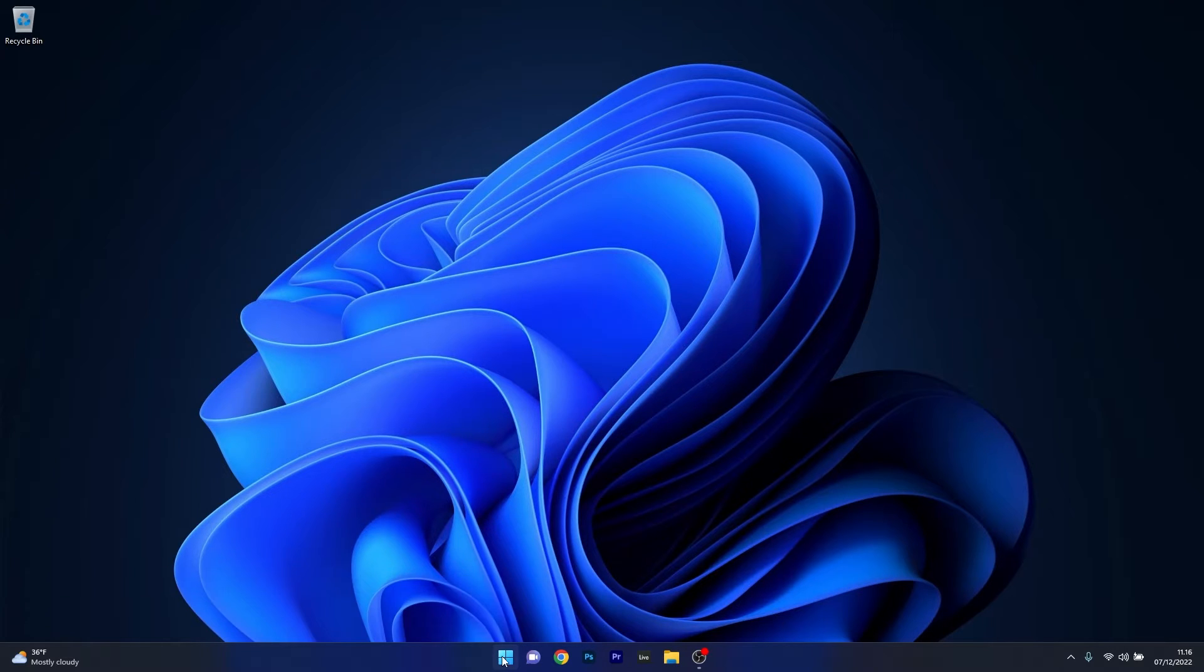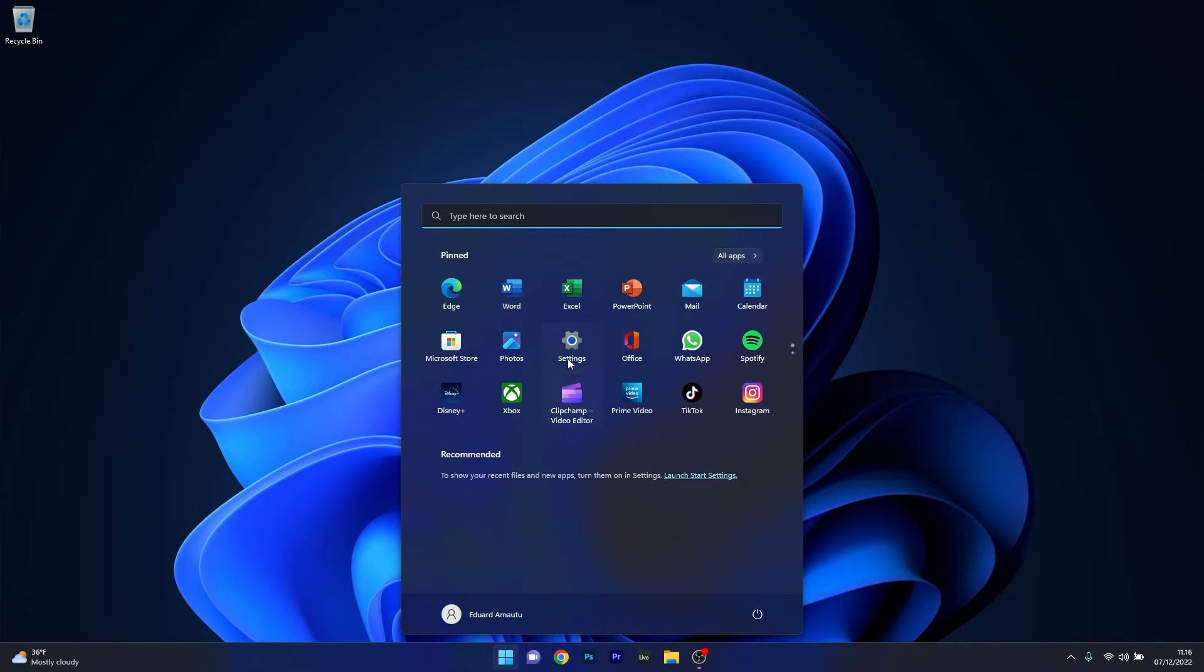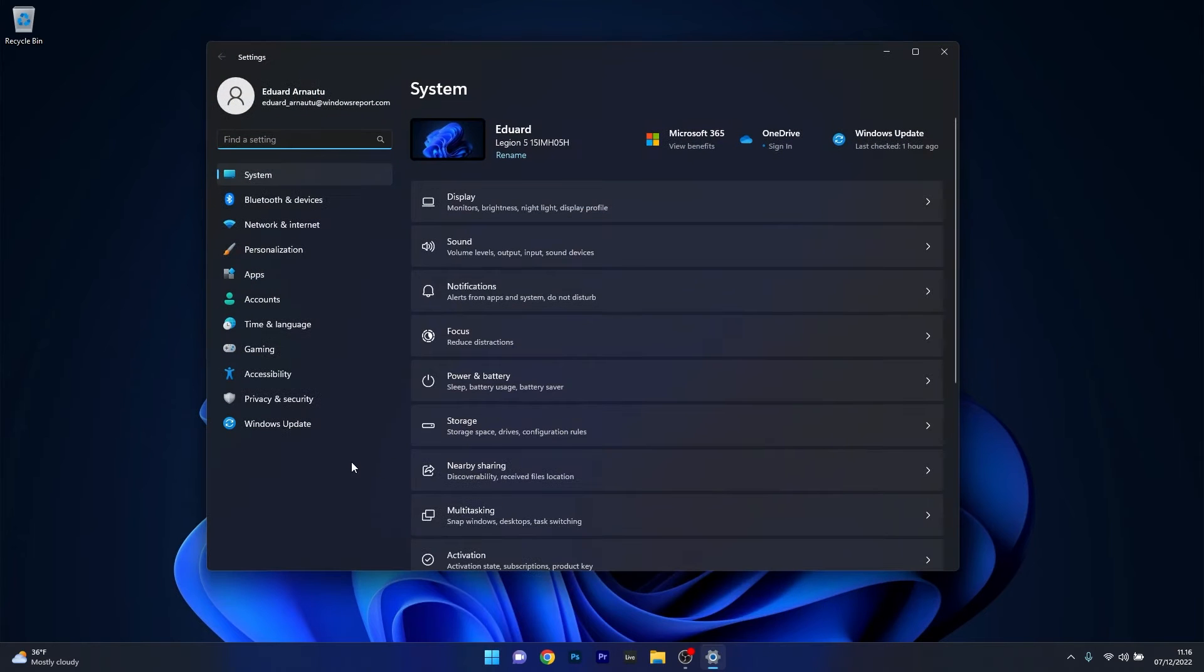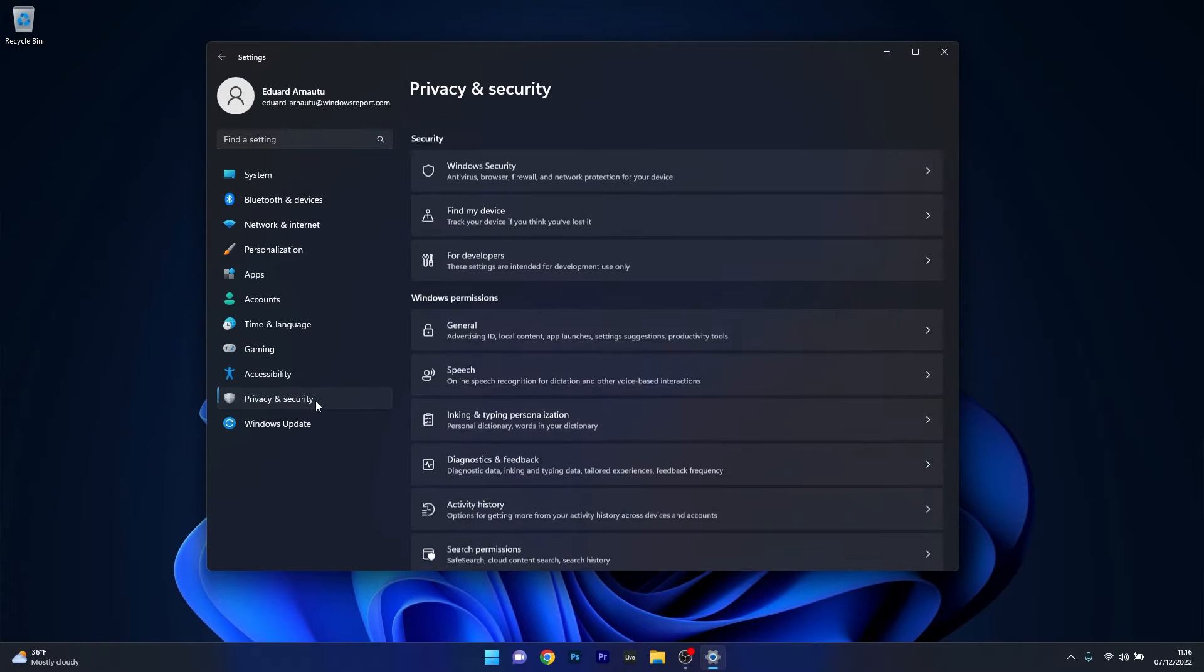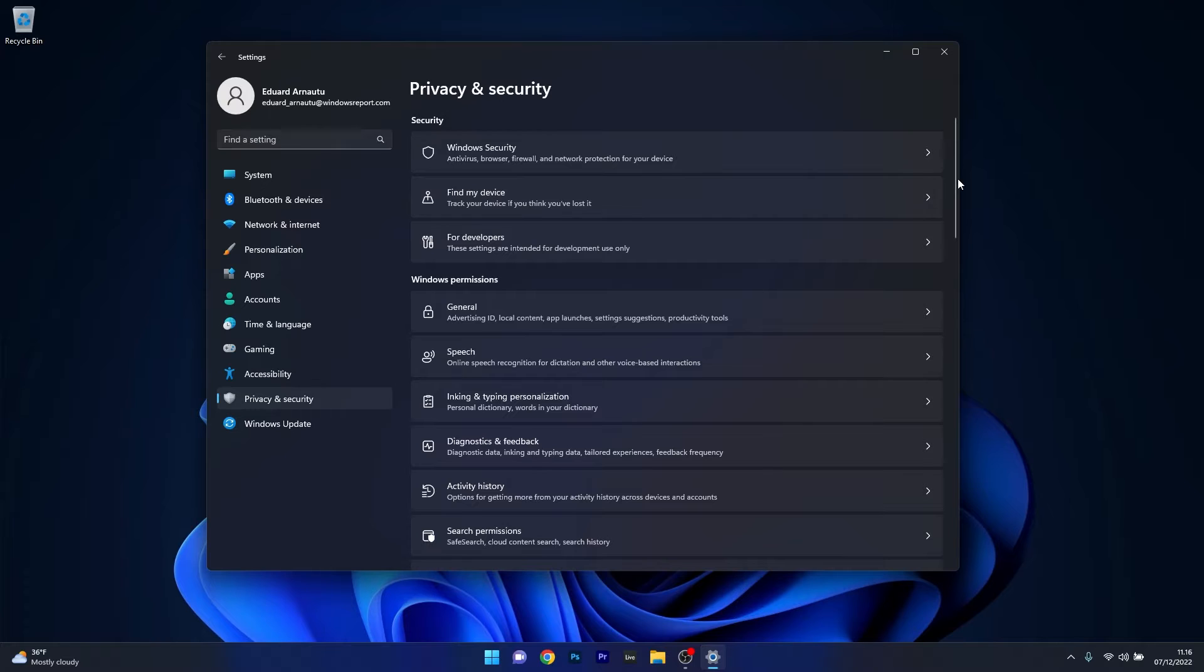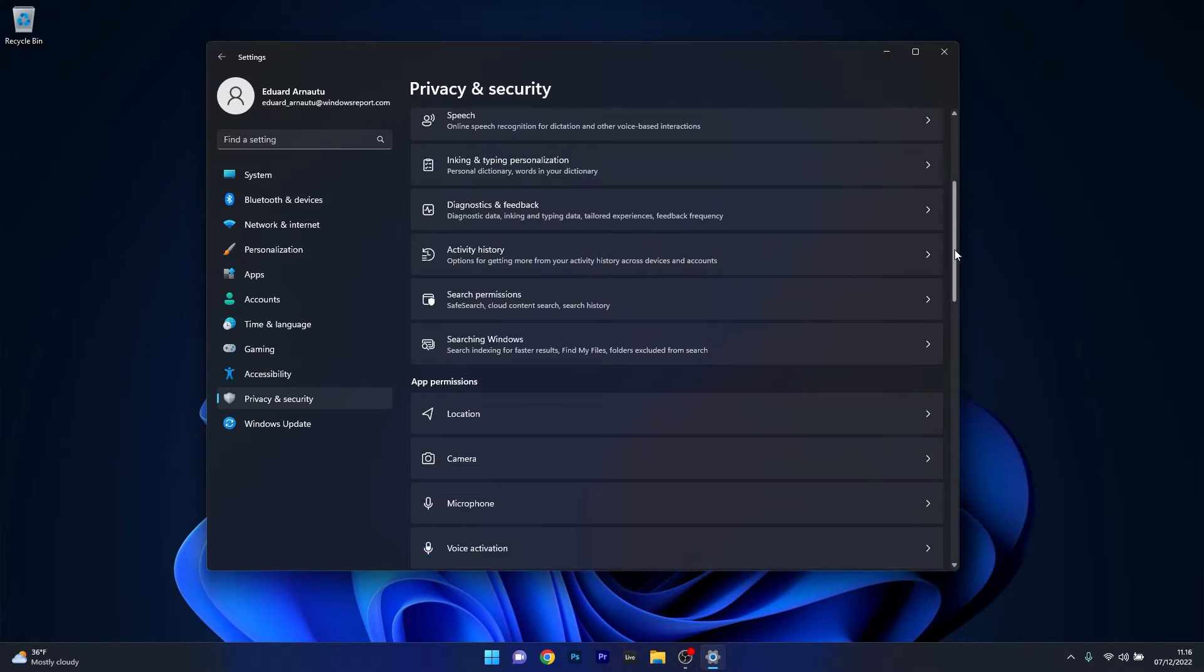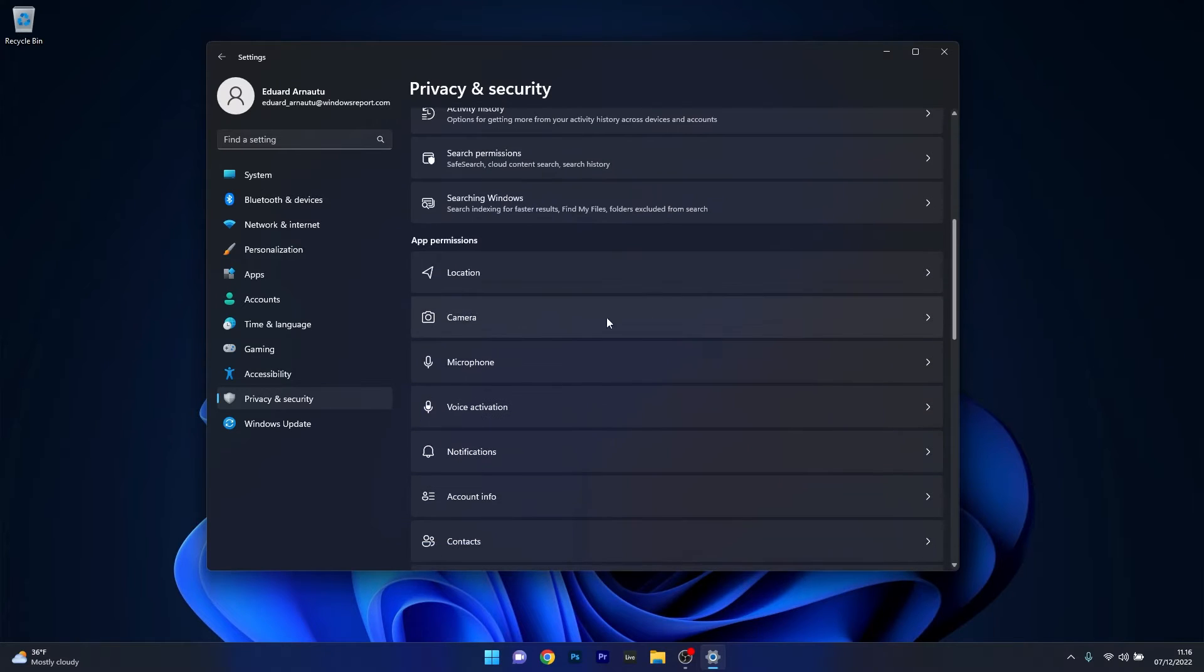To do this press the Windows button and select the settings icon and afterwards click on privacy and security on the left pane and then on the right side scroll way down until you find the camera section under app permissions and click on it.